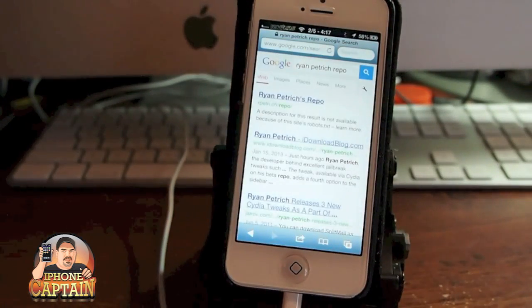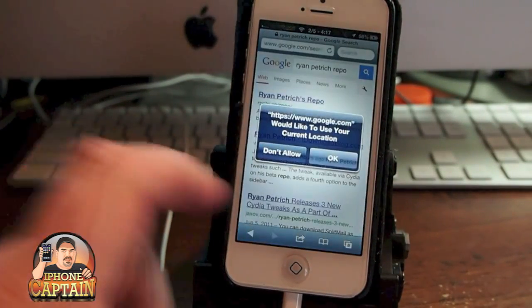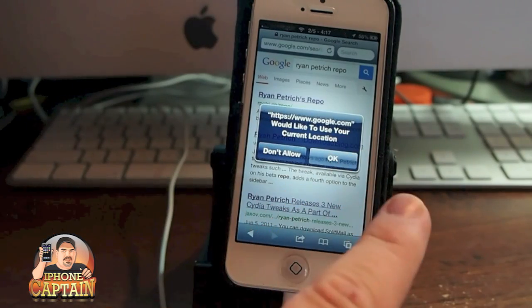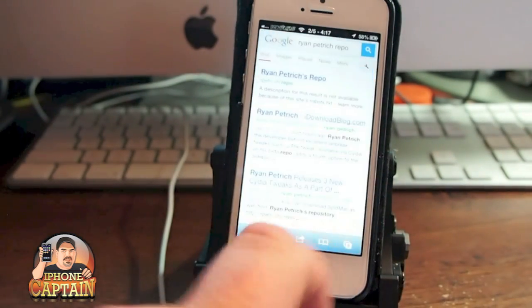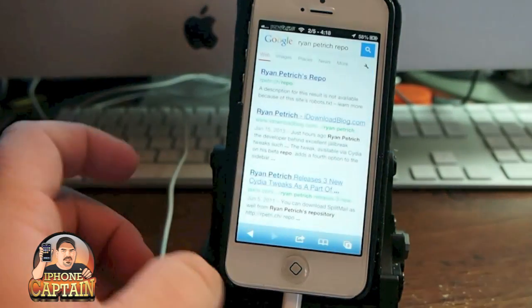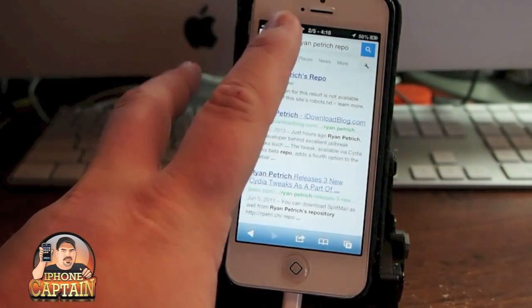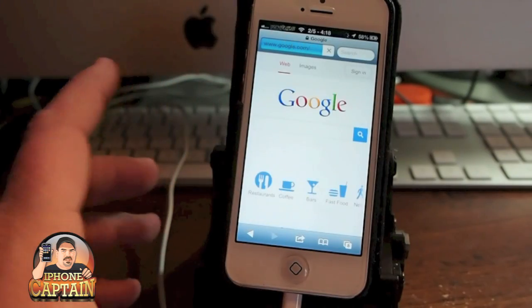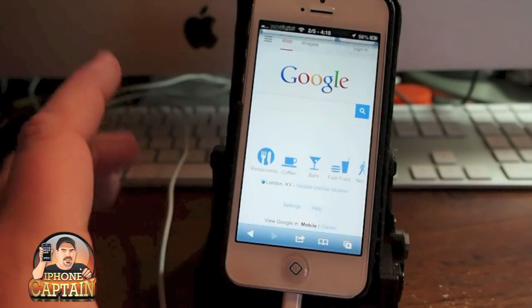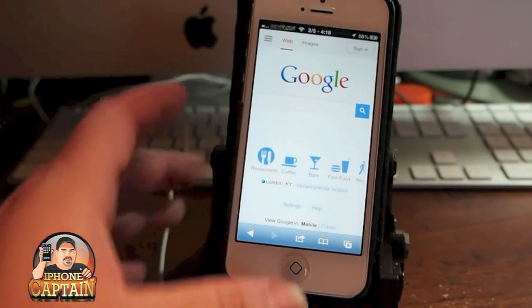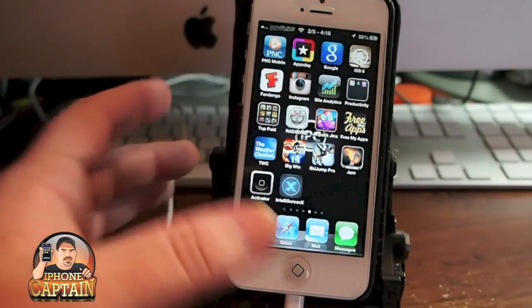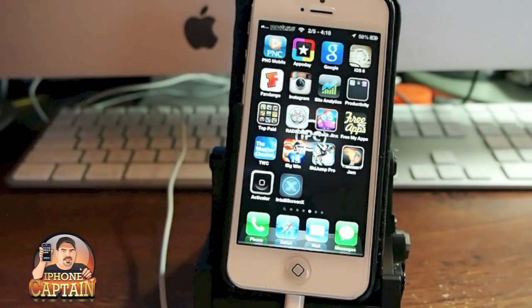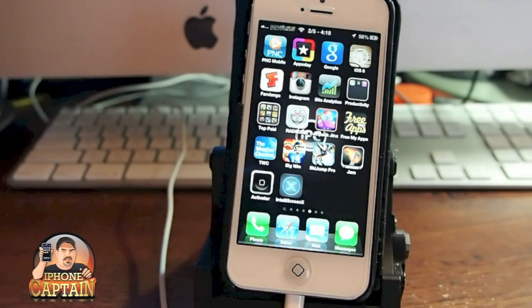And you see just that fast and easy right there — it allows you to open up Safari. That's just one of hundreds of things you can do with it, and that's built into SBSettings and it's called Activator.